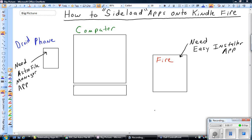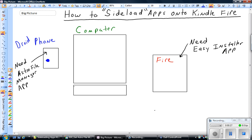What sideloading is, is when you take an app, some program, that is not in the Amazon App Store but is in the Android App Store. So on your phone, you take an app, which looks like this,